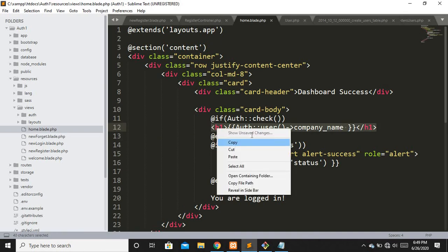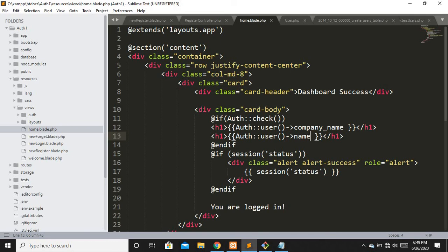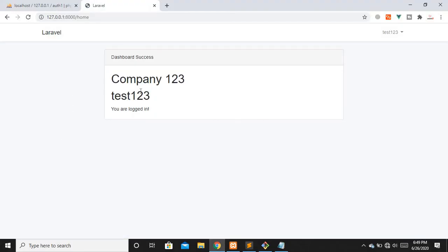You can also access the logged-in user's name by using auth()->user()->name. So it first checks if there's a logged-in user, then retrieves both the company name and the username. Let's refresh — you can see the authenticated user's company name and username displayed. That was it for this video. I hope you liked it — please like, subscribe, and share. Thank you, take care.